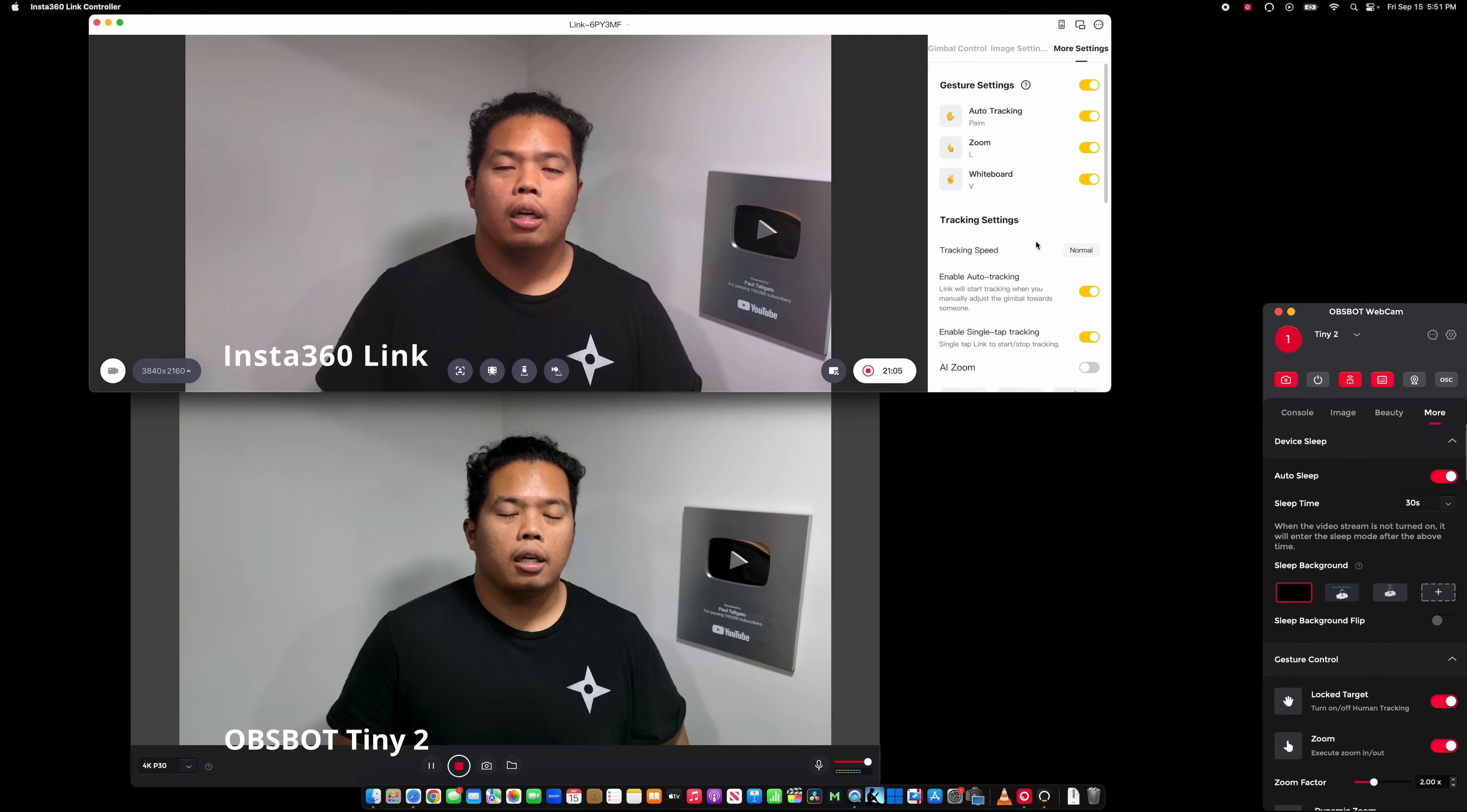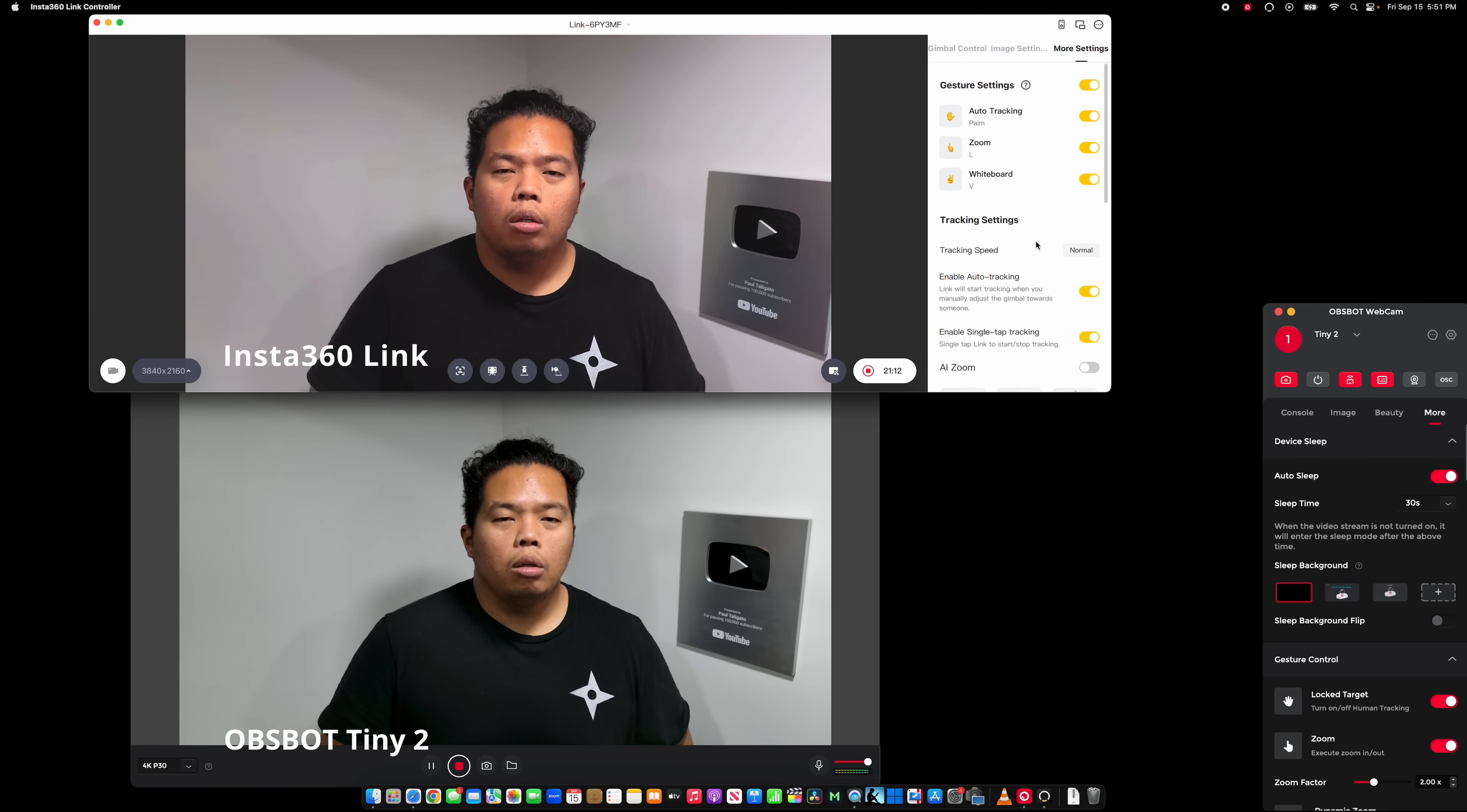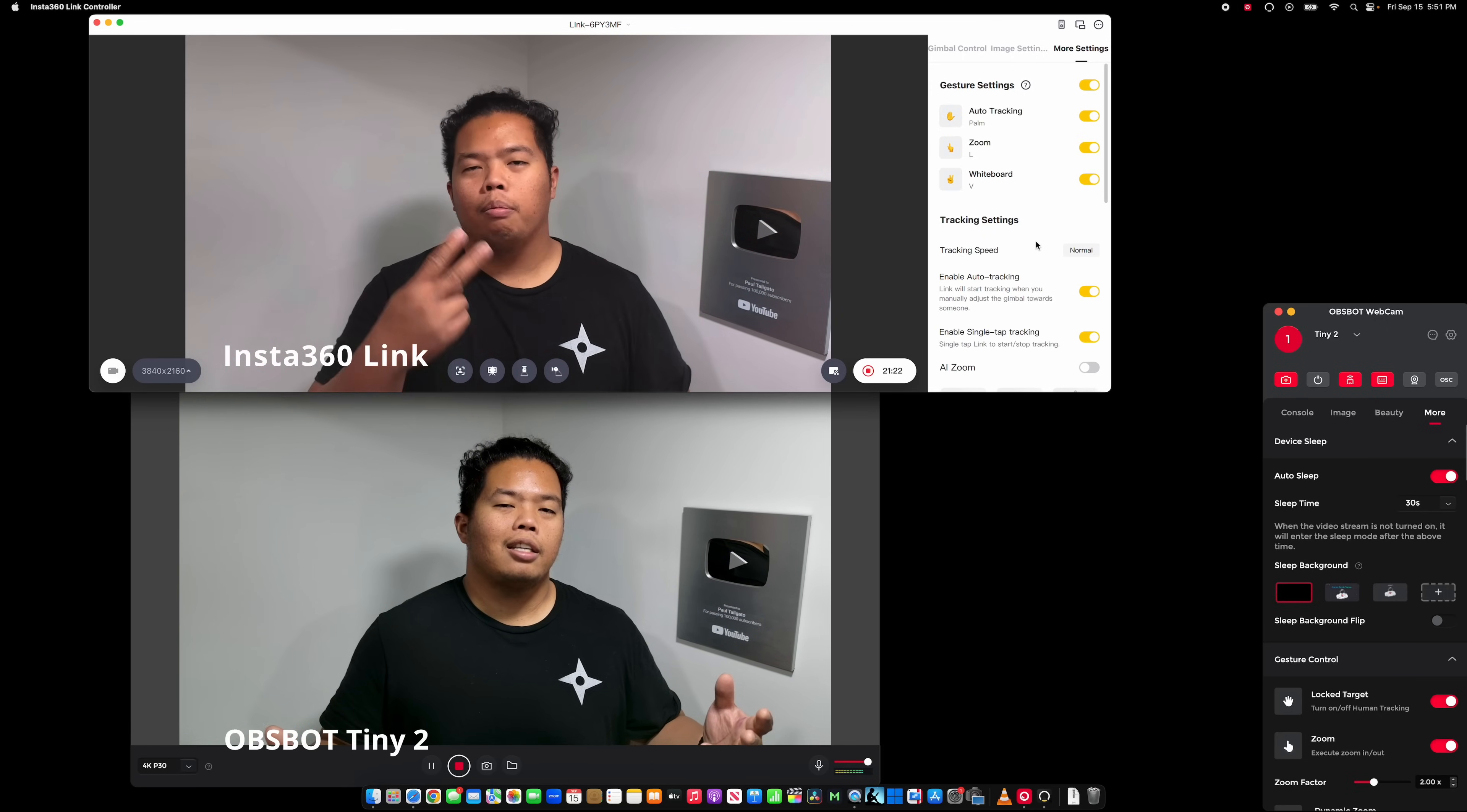Let me know in the comments below which one is better for you. Maybe you're okay with the Obsbot Tiny 2 or maybe you're okay with the Insta360 Link as well. So that's it for the day everyone, subscribe to my channel, hit the like button, and I'll see you guys next time. Peace.